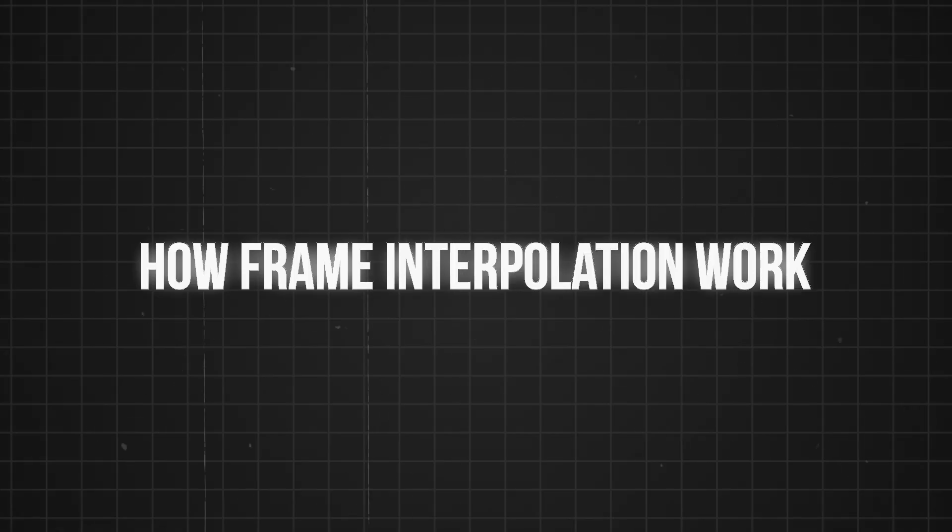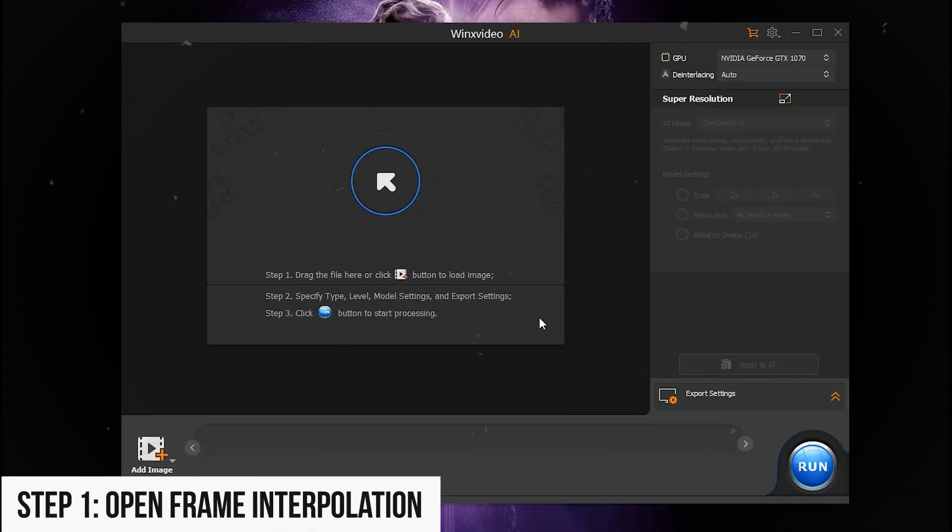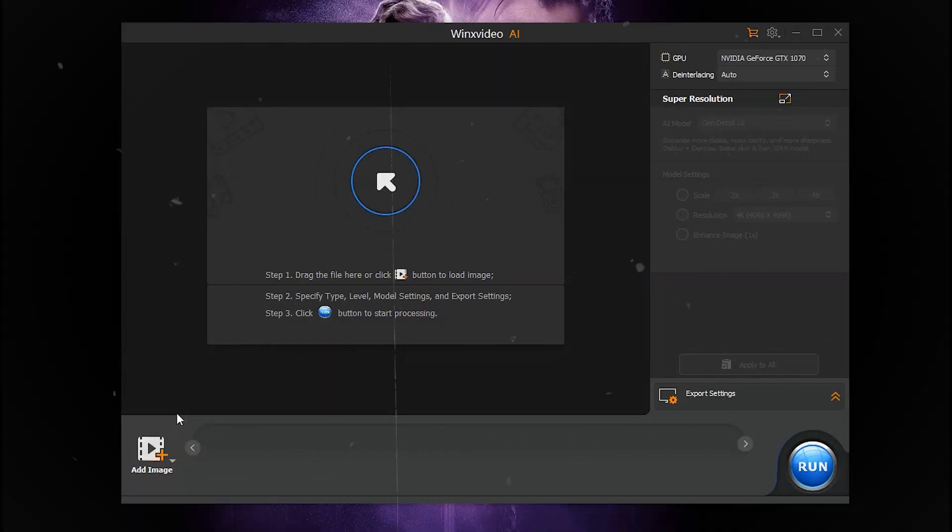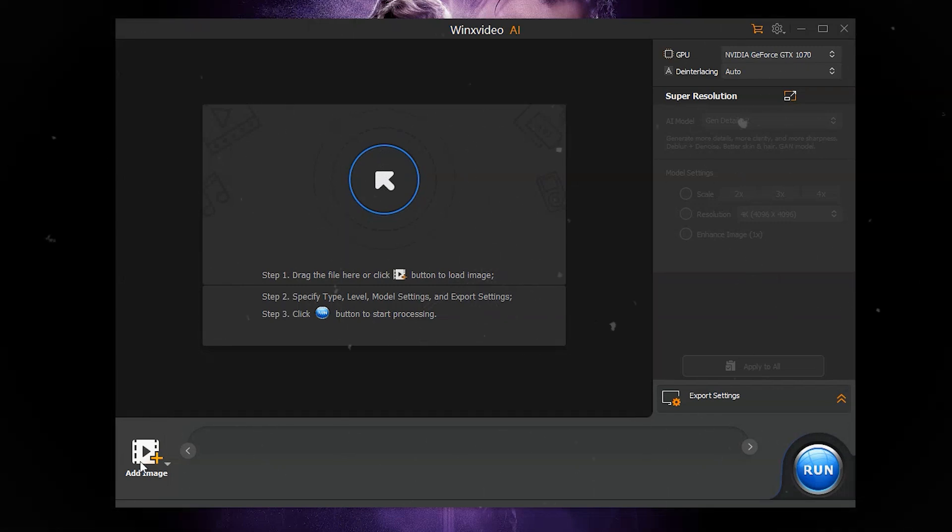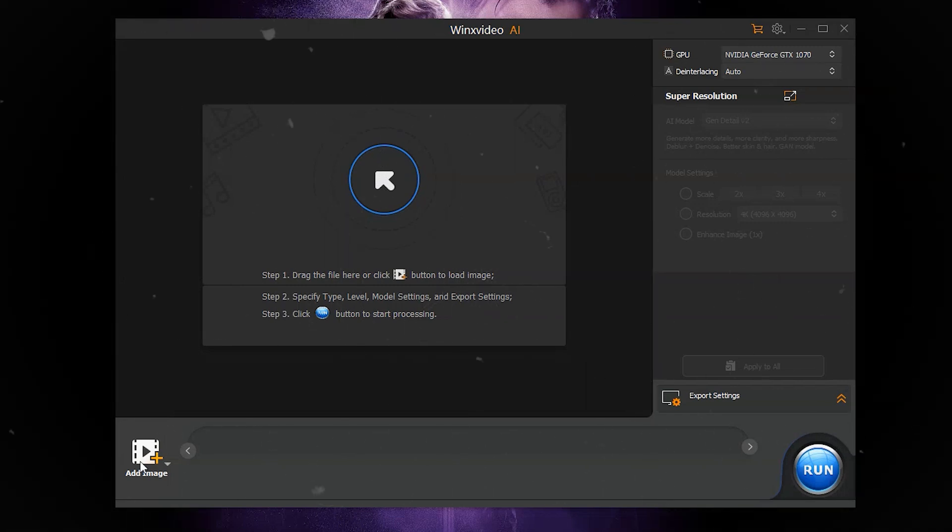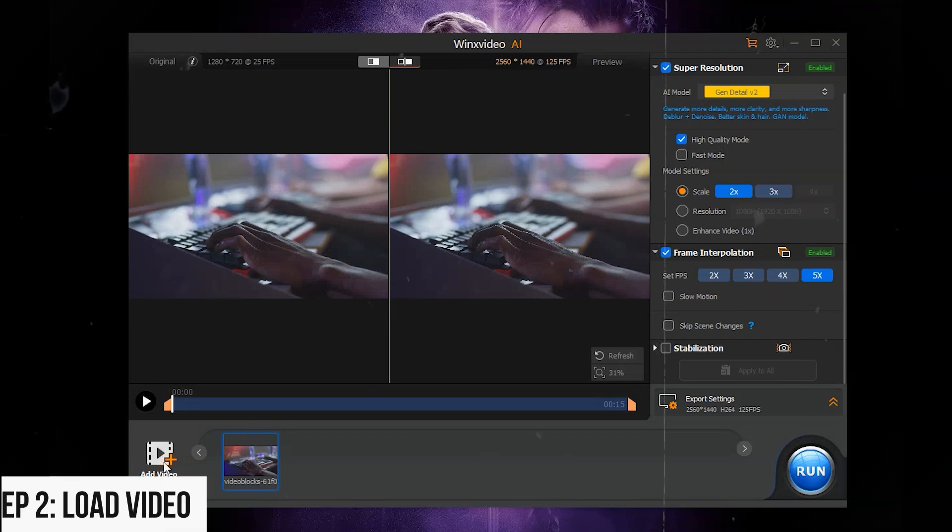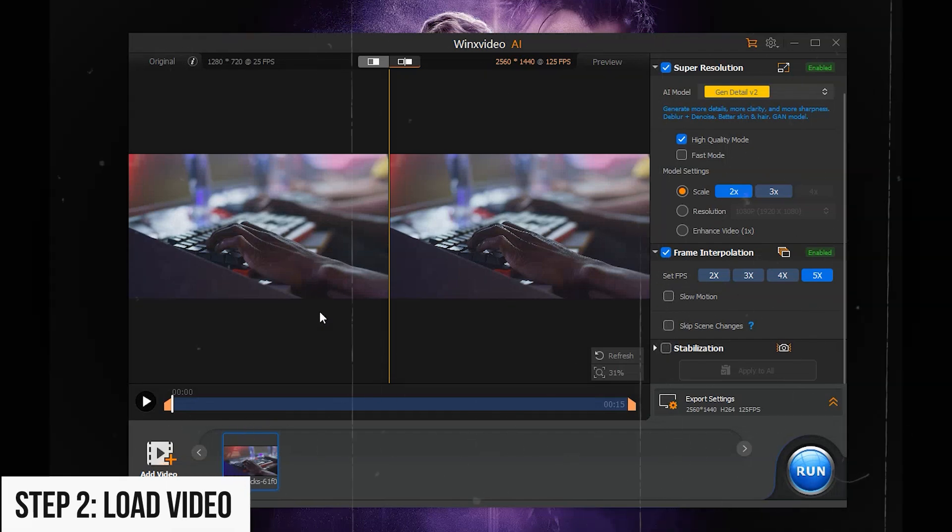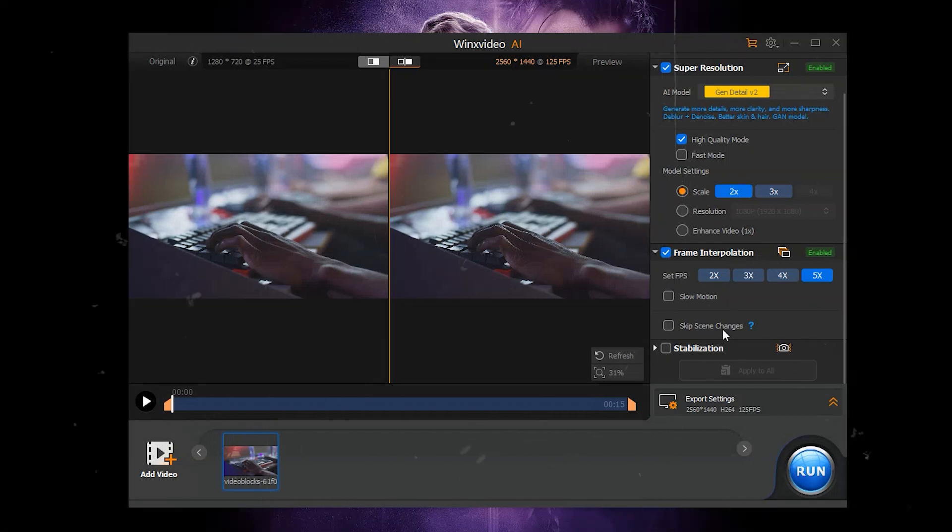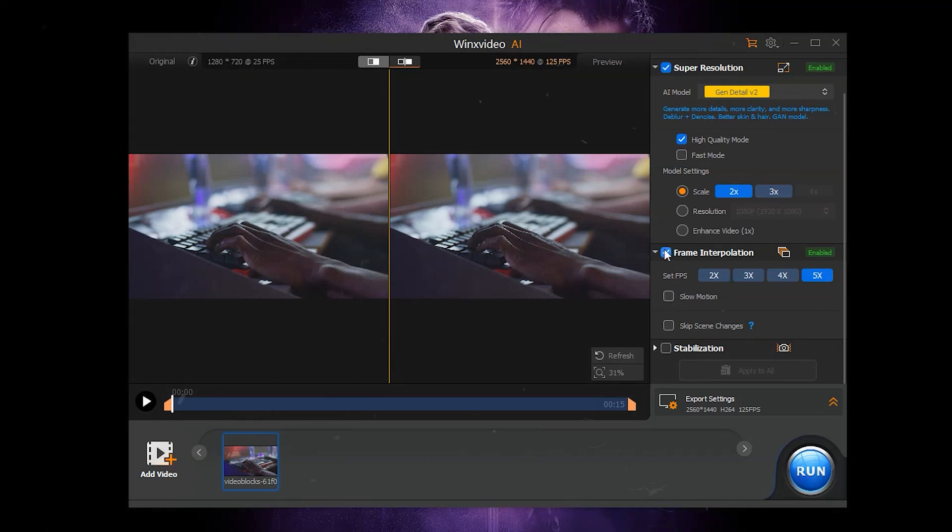Now let's see how frame interpolation works. Step 1: Open Frame Interpolation. Click Video AI on the main interface and wait for hardware detection to complete. Step 2: Load video. Click Add Video or drag and drop your video file into the program.